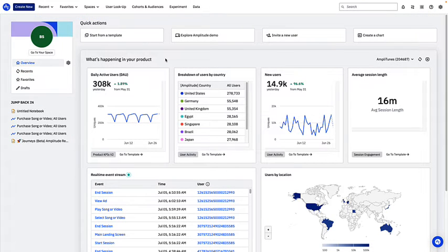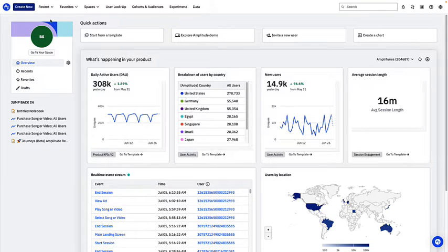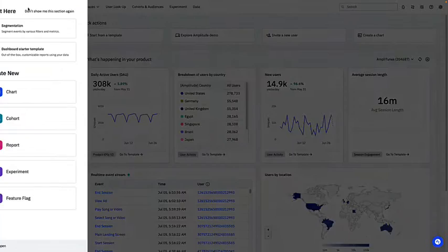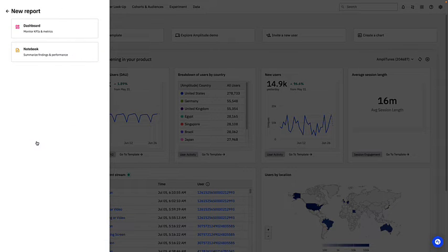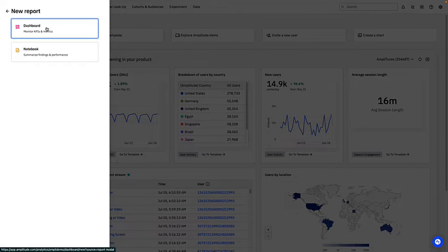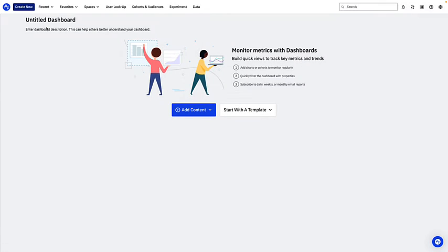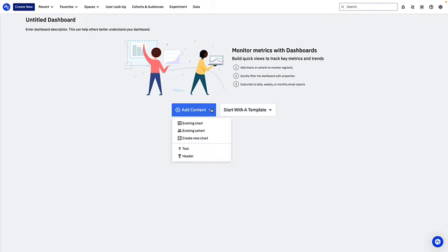To create a dashboard, click Create New and select Report Dashboard. This takes you to the dashboard builder, where you can click here to add a chart or cohort. You can also add text like headers or descriptions about the charts on the dashboard.